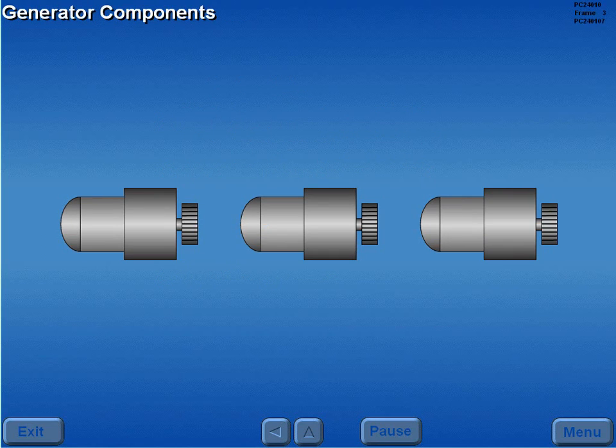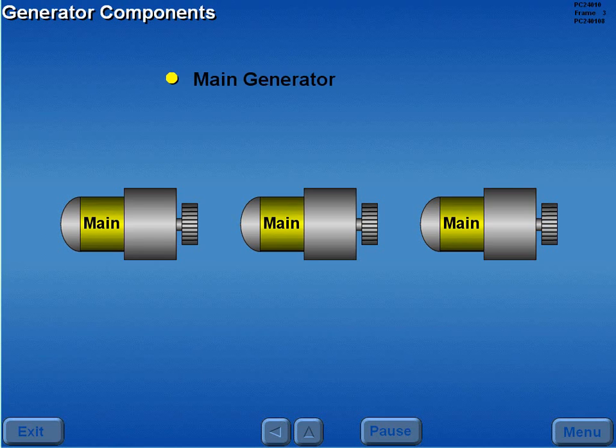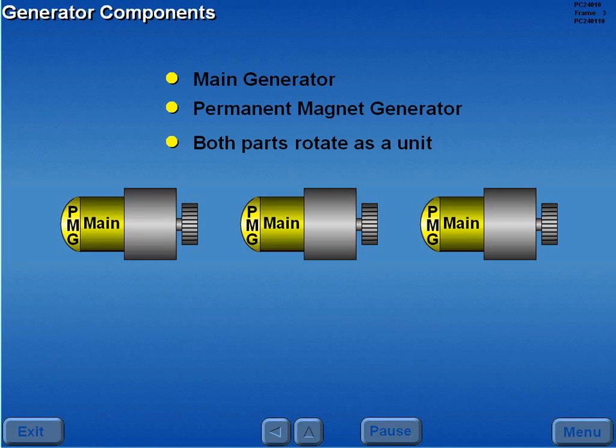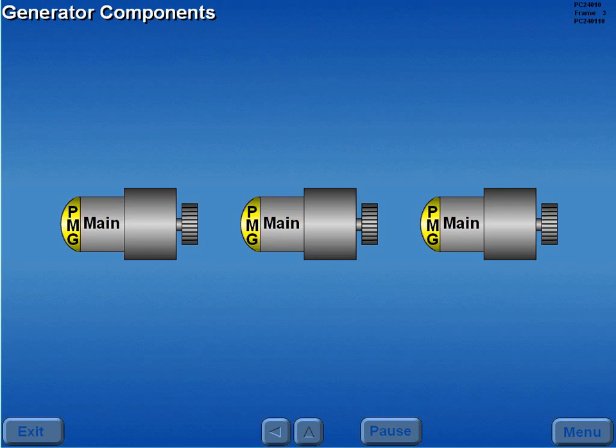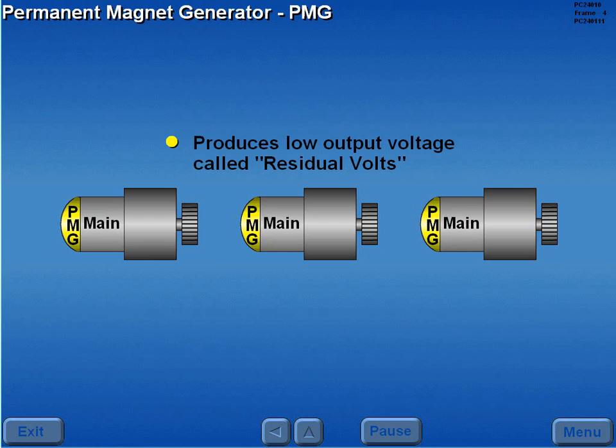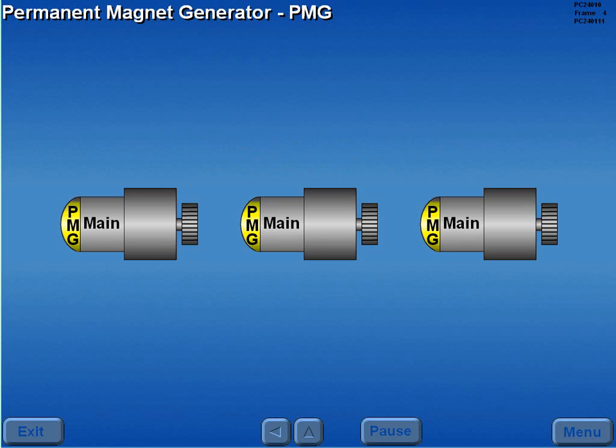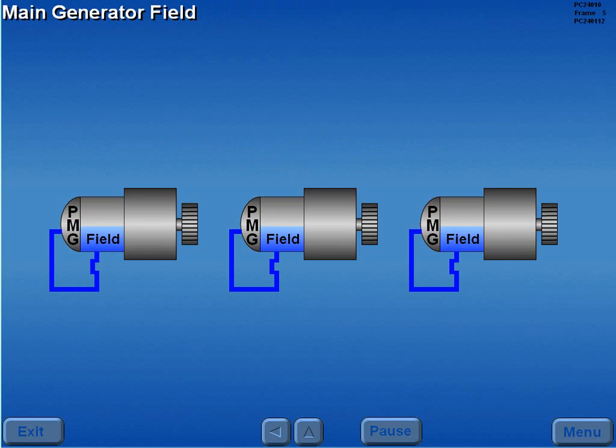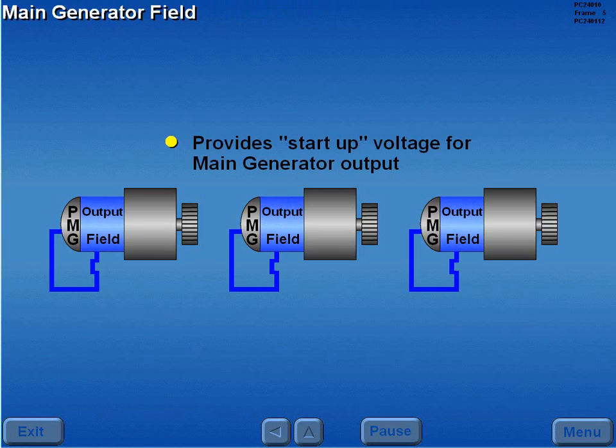The engine-driven generators consist of two components: the main generator and the permanent magnet generator, or PMG. Both components are connected and rotate as a unit. The PMG produces a low output voltage called residual volts. Residual volts power the main generator field, which provides the start-up voltage for main generator output.